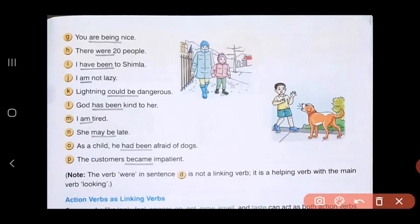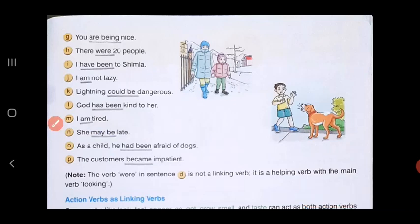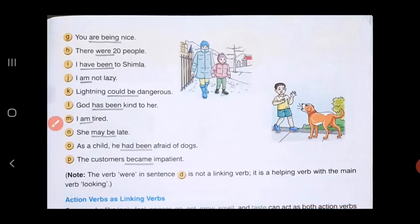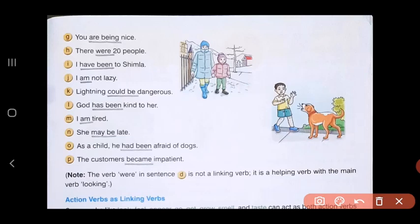N — 'She may be late': linking verb is 'may be.' O — 'As a child, he had been afraid of dogs': linking verb is 'had been.' P — 'The customers became impatient': linking verb is 'became.' Note: the verb 'were' in sentence D is not a linking verb — it is a helping verb with the main verb 'looking.'